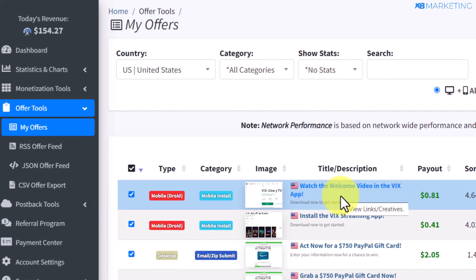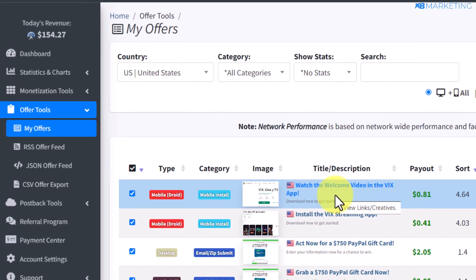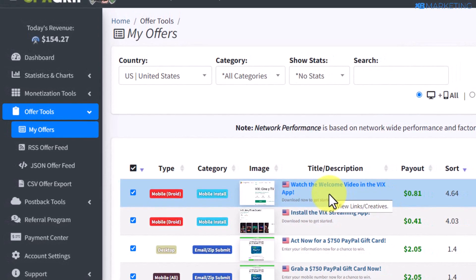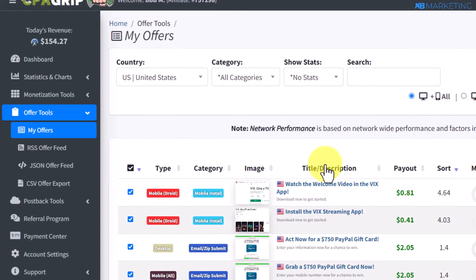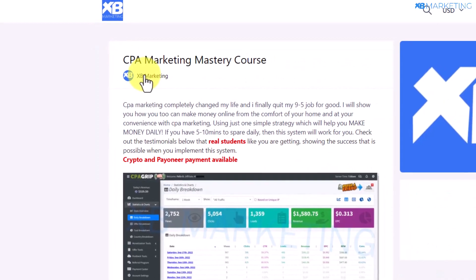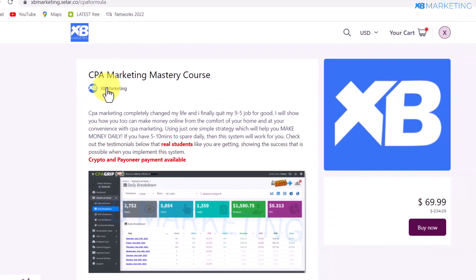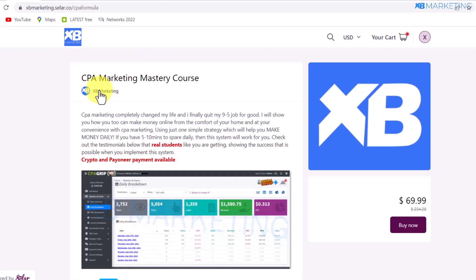In today's video I'm going to show you how to earn thousands of dollars with CPA marketing. If you are new to this channel, I make videos about how to make money online. Make sure to check out the first link in the description, which will bring you to a page where you can enroll in this CPA mastery course and start earning passive income every single day with CPA marketing.